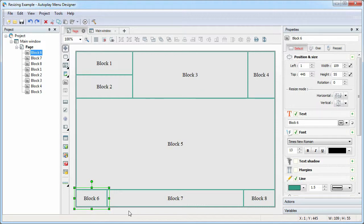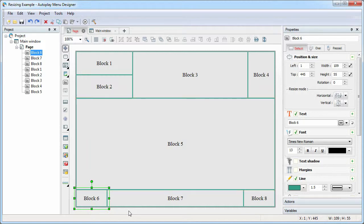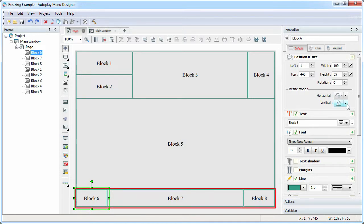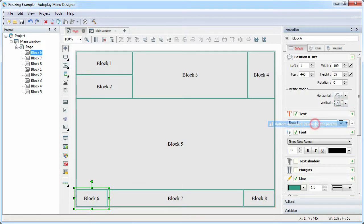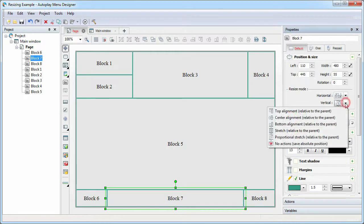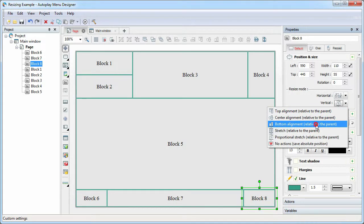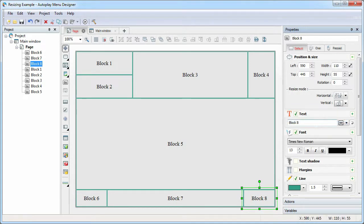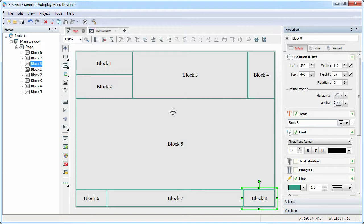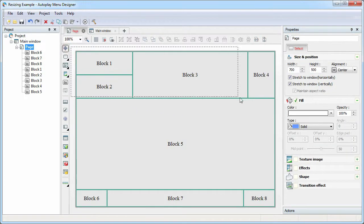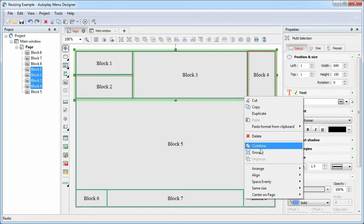Suppose we want to stretch vertically along the block 5 object and leave the rest as is. We should specify the bottom alignment option for each of block 6, 7, 8 objects. For each of block 1, 2, 3, 4 objects, we should specify the top alignment option. Obviously, if there are many objects, it will take a lot of time, but we just can group the top objects into one group and specify the top alignment option for it.